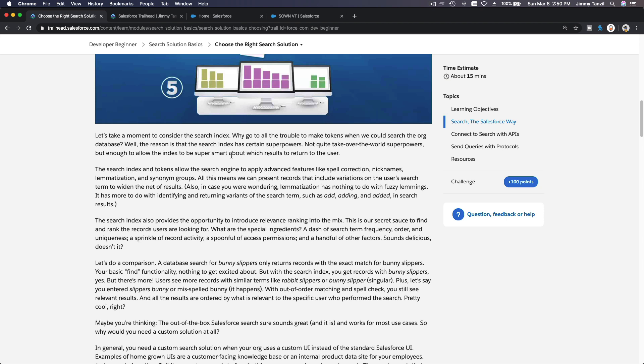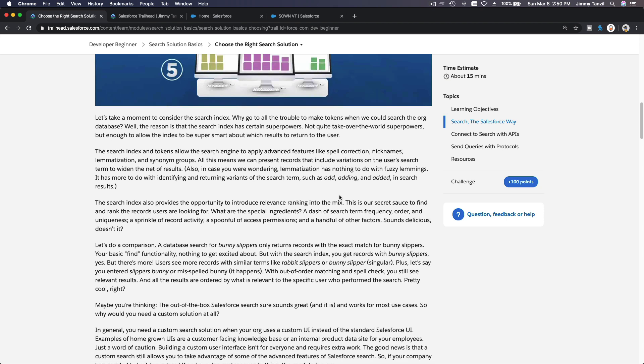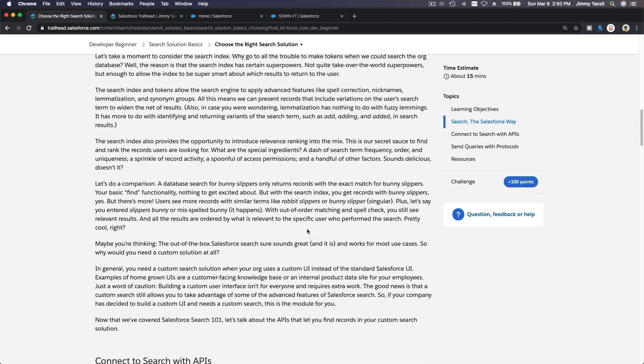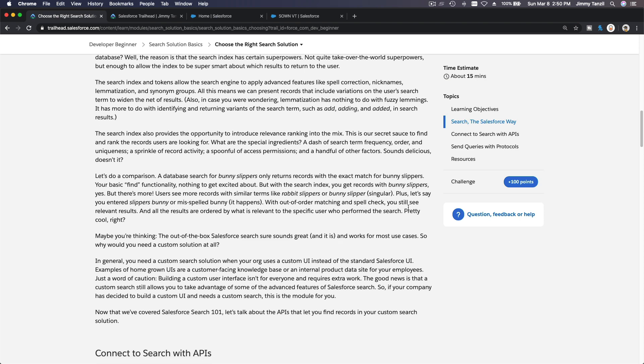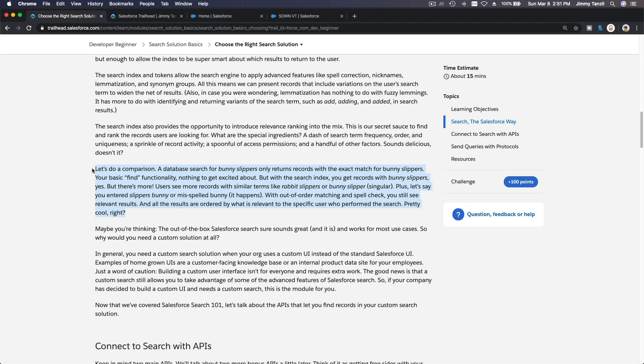It describes the logic on how the search works, about tokens and how it's going to perform your search really fast. Please feel free to read the whole thing, but I'm going to skip this and give you the essence. It's talking about the search index, how it's returning accurate results, doing spell checks, variations, and stuff.